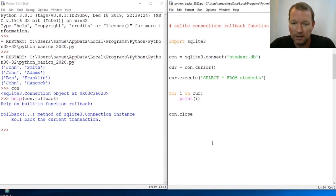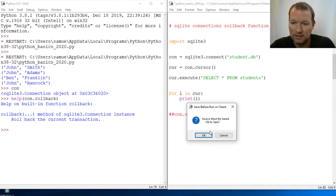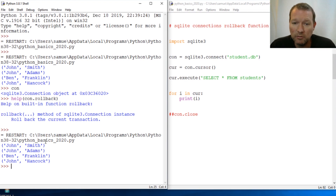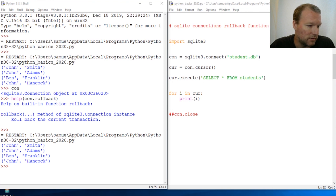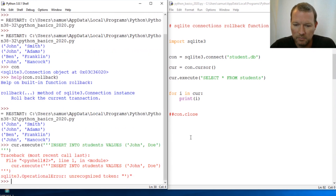Alright, let's go ahead and run this again and comment this out. What we're going to do is add names to our database — this is our student database that we built a while back. We're going to put in a new student: John Doe.